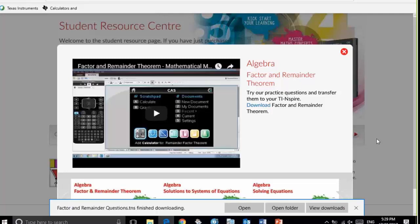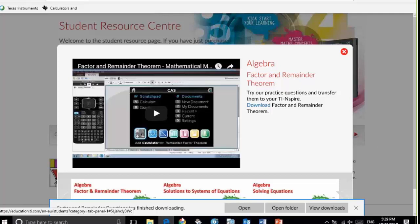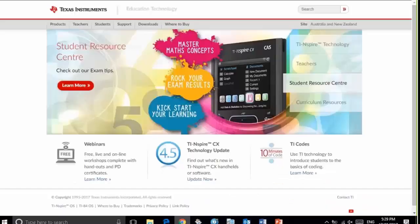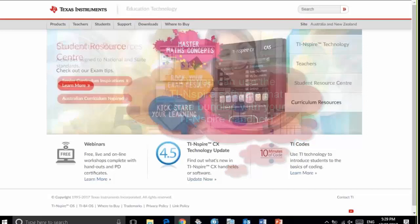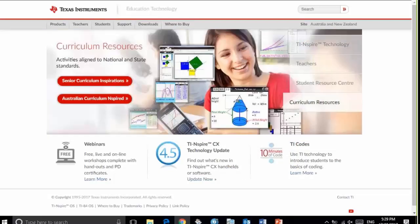Now to view the TNS file and transfer it to my calculator, I require a piece of software called the TI computer link. To find that, from the Texas Instruments Australia website, education.ti.com-en-au.